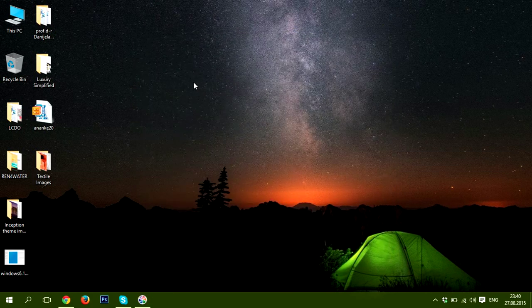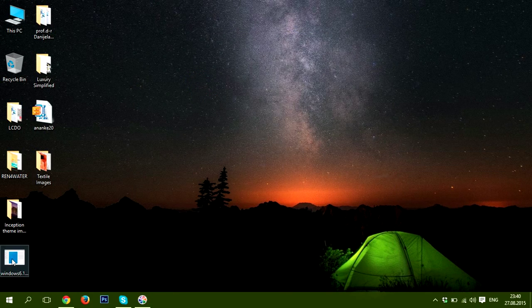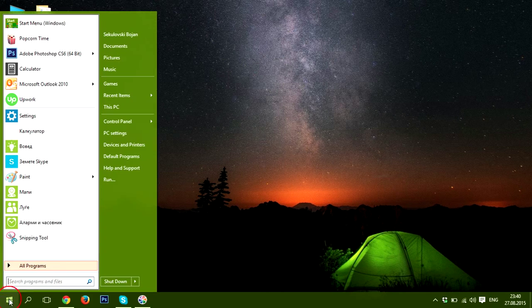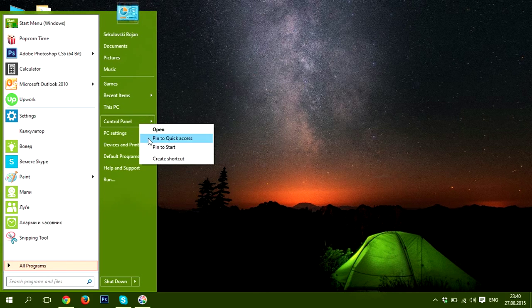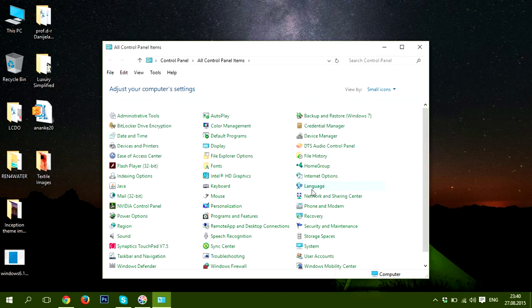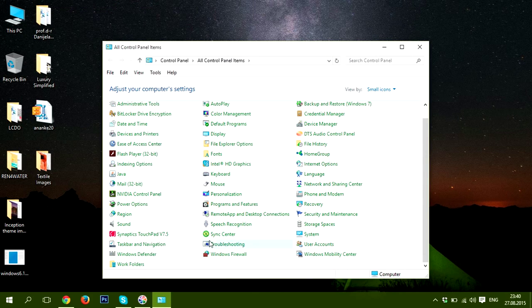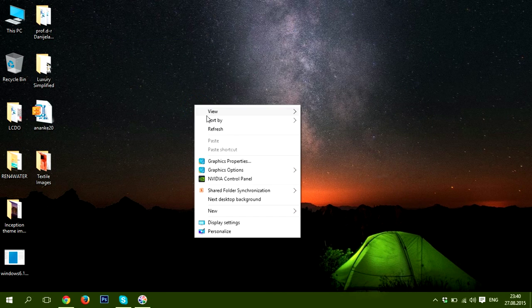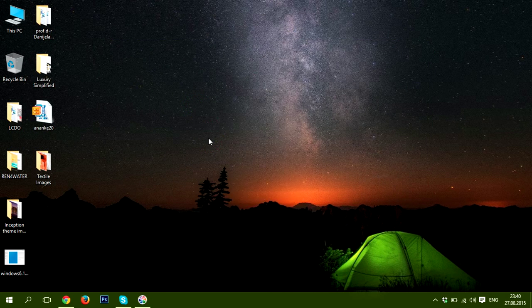Hi! In Windows 10, the Windows updates are no more listed in Control Panel. As you can see here, there is no Windows Update section. So, how to find them if you need?